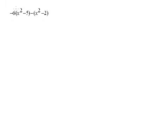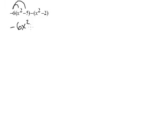We have multiplication so we're going to distribute the negative 6 to everything inside the parentheses. Therefore, negative 6 times x squared is negative 6x squared and negative 6 times negative 5 is positive 30.